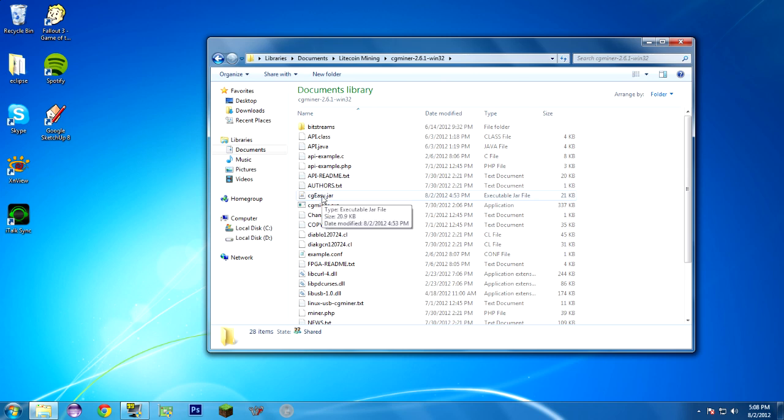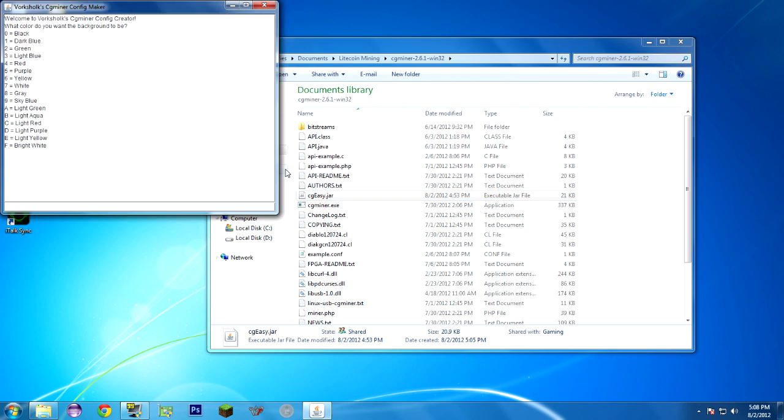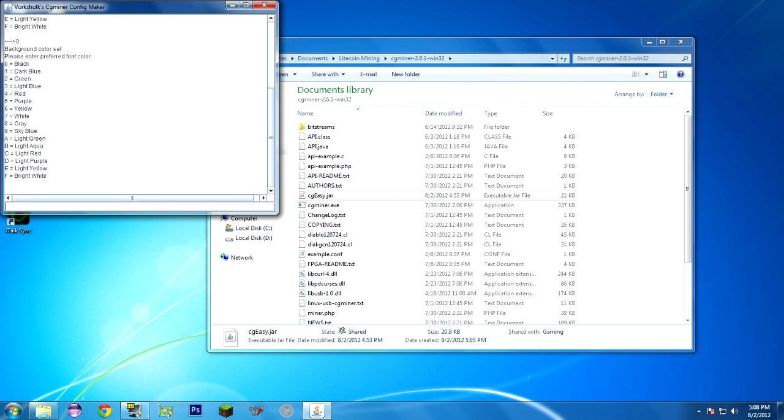CGEasy.jar has to be in this folder. It has to be in the same folder as CGminer.exe. It looks for that when it runs. So this is an executable JAR file, so we can double-click and launch it. And it'll ask you what you want the background color to be. In the average command prompt, the background is black, the text is white. I'm going to choose the background of black and text of green.